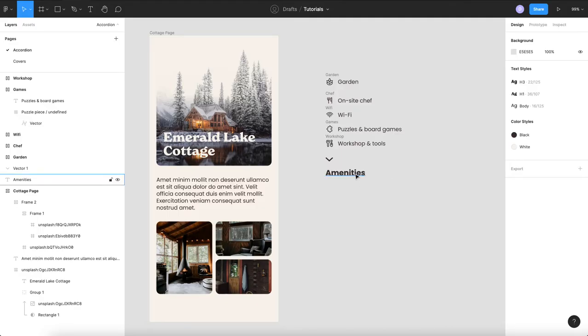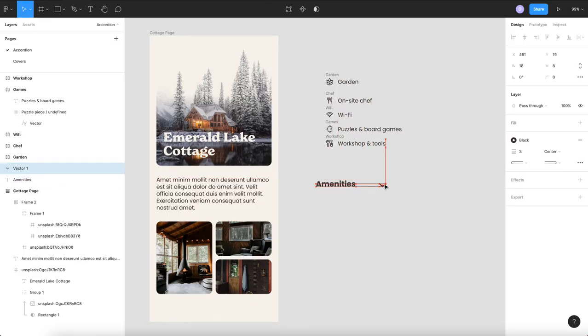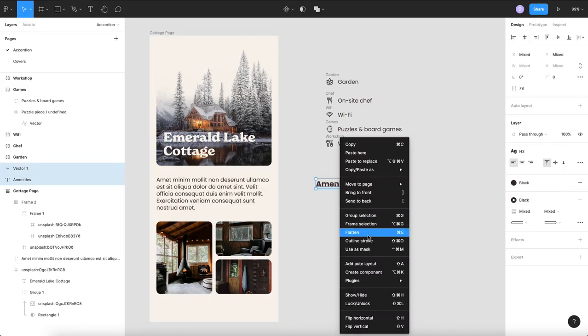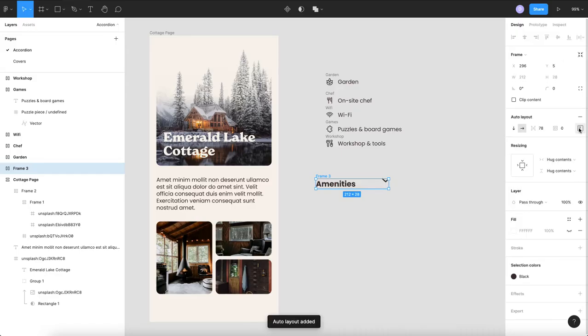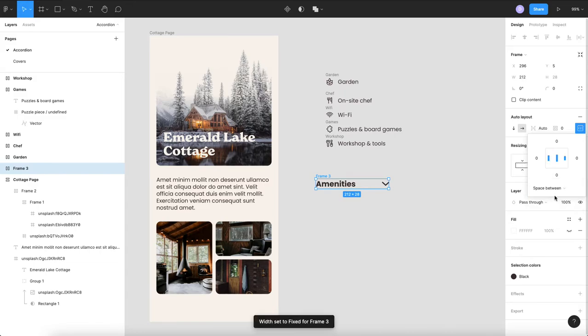So the first thing we're going to do is we're going to take our amenities and our chevron and we are going to frame them and we are going to add auto layout and we will probably go space between so that we can stretch them out and they will expand.